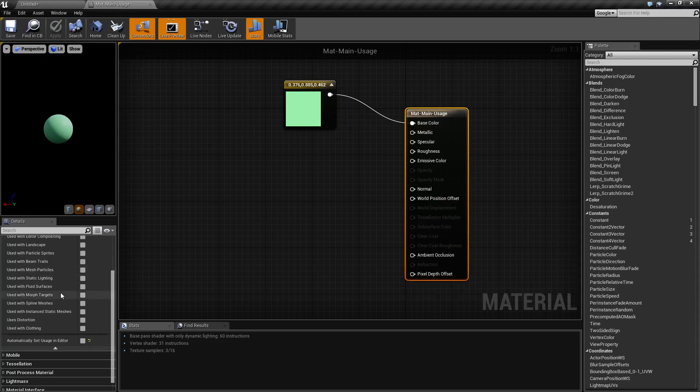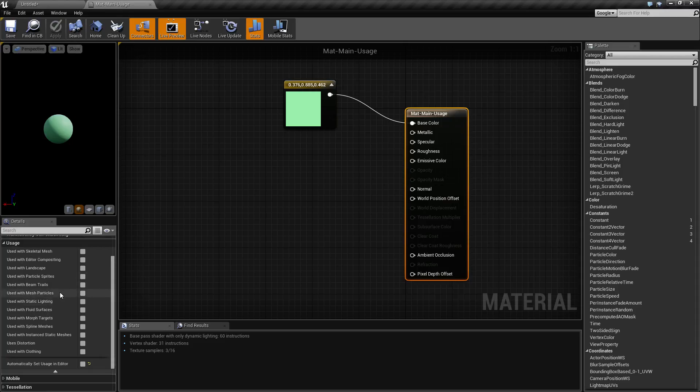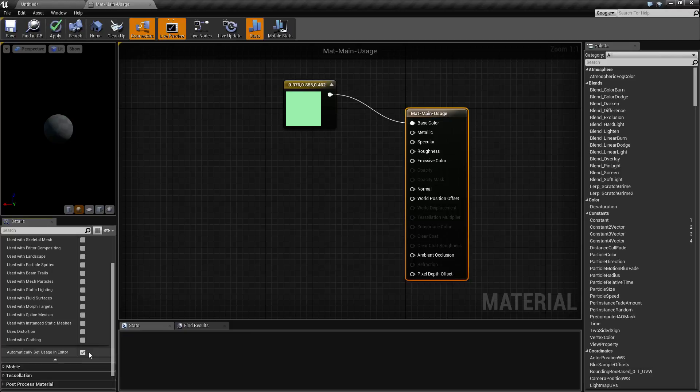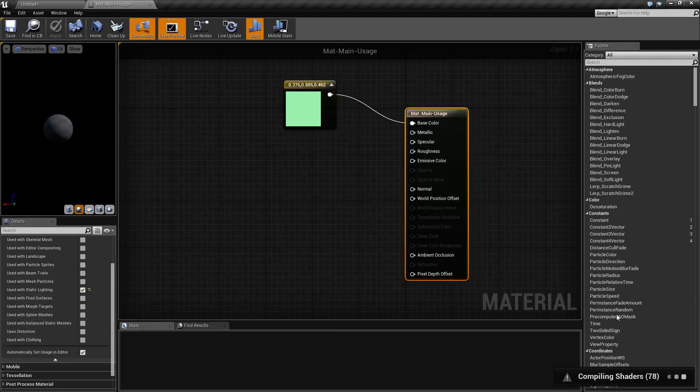So, the usage section, basically, by default, if you don't know what you're doing, just leave it on automatic. Let the editor, it's intelligent enough to know when and where it should be used. Let it go ahead and recompile as needed.